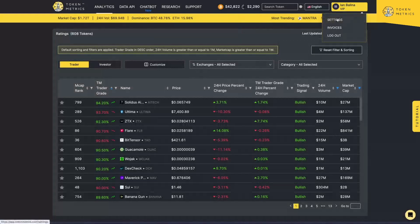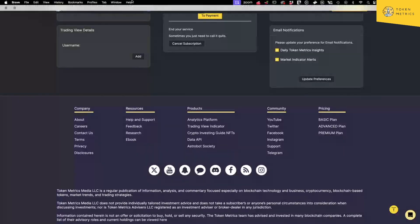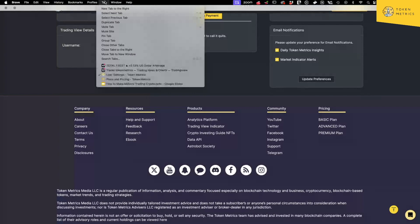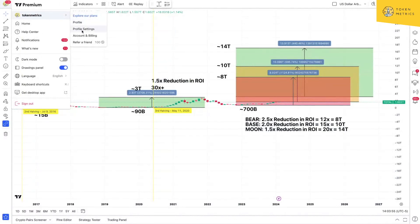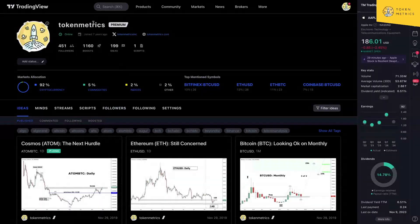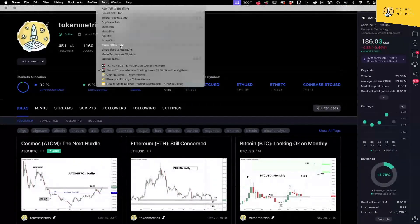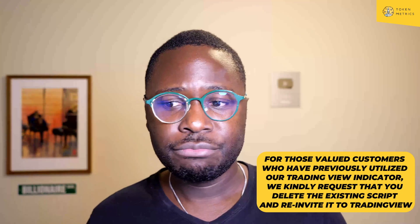Assuming you already have an account on the advanced plan: log into Token Metrics, go to the top right, go to Settings, and scroll all the way down — it will say 'TradingView Details.' Enter your username. To find your username on TradingView, whether you have a free basic account or a paid plan, log into TradingView, go to the top left, go to Profile Settings — your username is shown there. Enter that username into Token Metrics, click Add, and our platform will send you an invite-only custom indicator on TradingView.